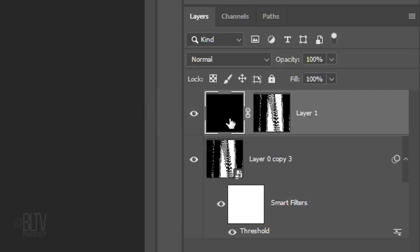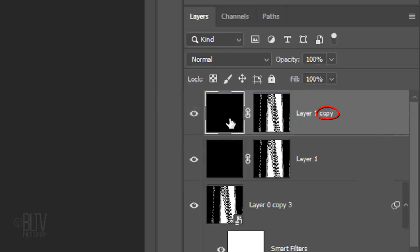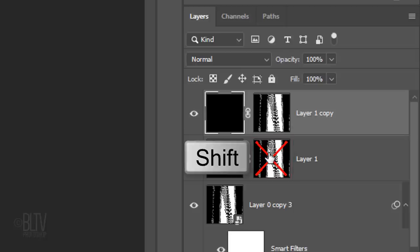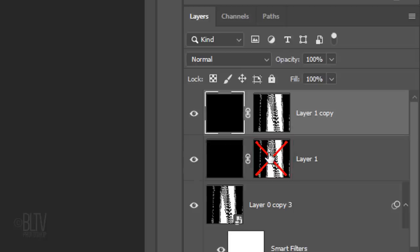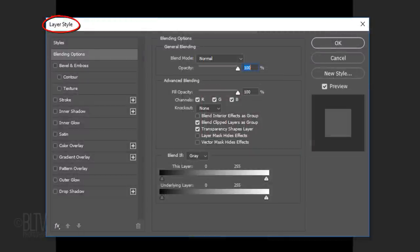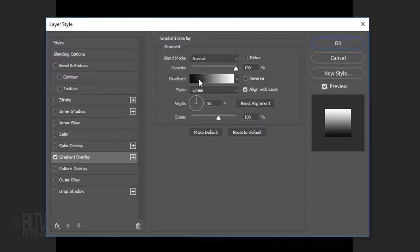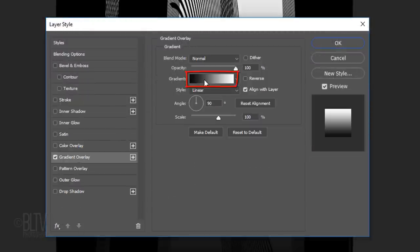Make a copy of the layer and its layer mask by pressing Ctrl or Cmd J. Go to the Layer 1 layer mask and Shift-click it to make it inactive since we won't be needing it.